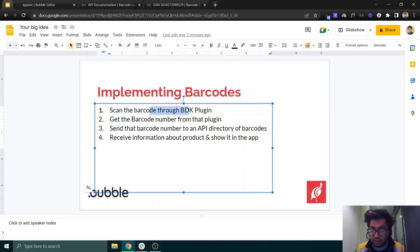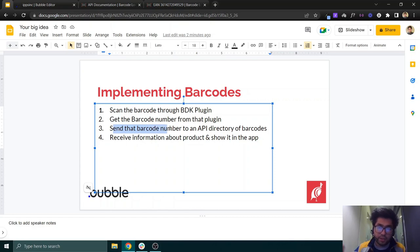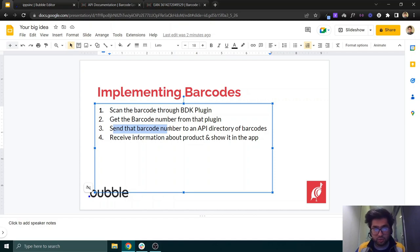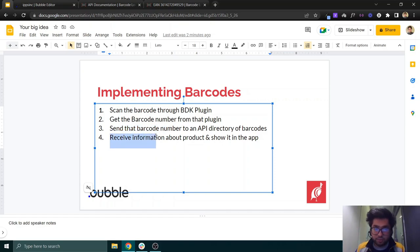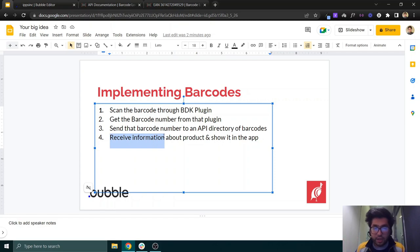After getting the barcode number from the scanner, in step three you send that barcode number to an API directory — a central database containing all barcode numbers and their associated product data. You receive that product data and then display it in your app.